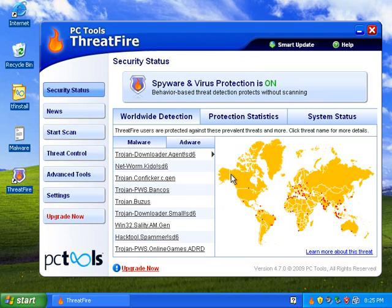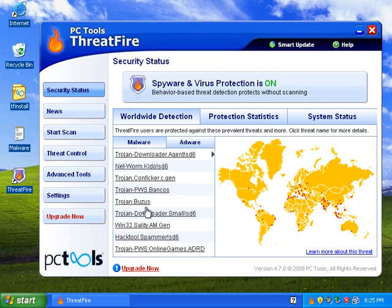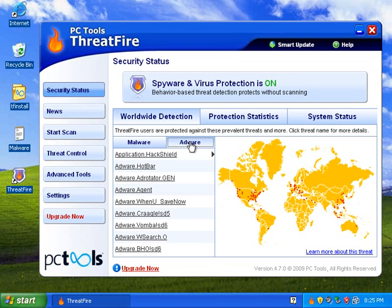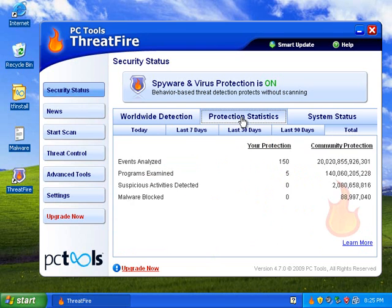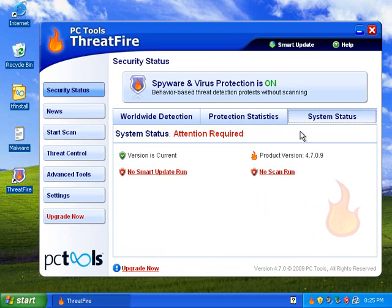So let's take a look at the interface here. I get shown the latest threats, adware threats, and where they are. I can look at my protection status, I can show me what's dangerous or what's been blocked.